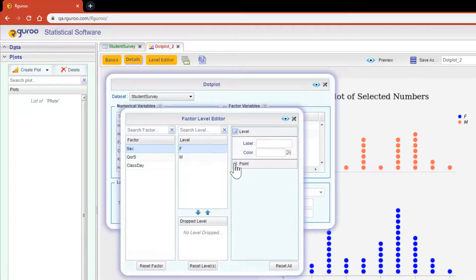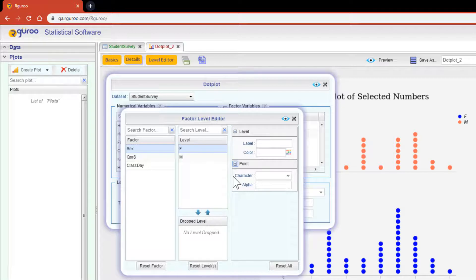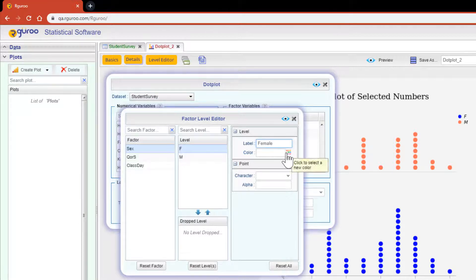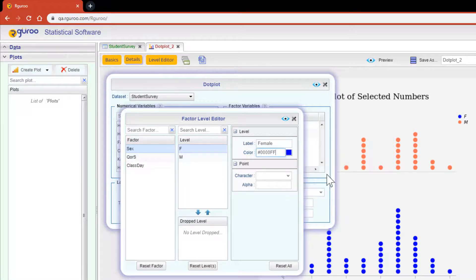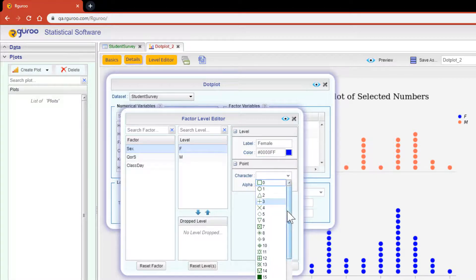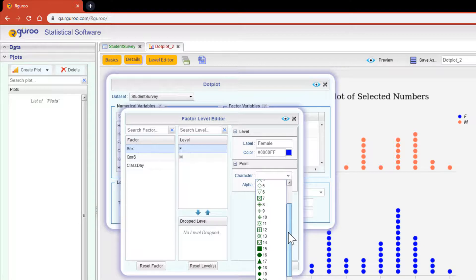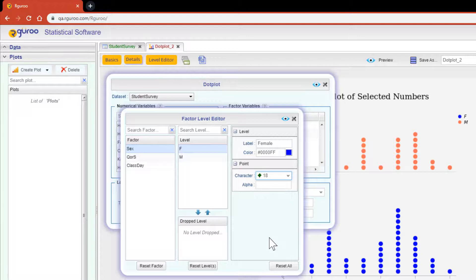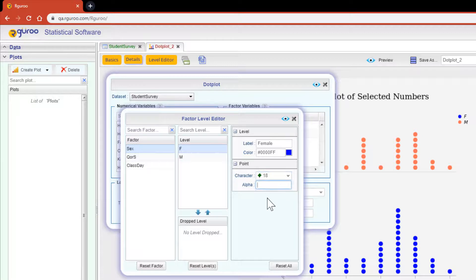Hitting the plus sign on both of these will allow you to see all the aspects you can customize. For this label, I'm going to type in female and then choose the color blue. Now for the character, I'm going to scroll down to the diamond shape located at number 18. The alpha creates a transparency level if you want to see through your dots or in this case now my diamonds. For demonstration purposes, let's just set this to 0.5.